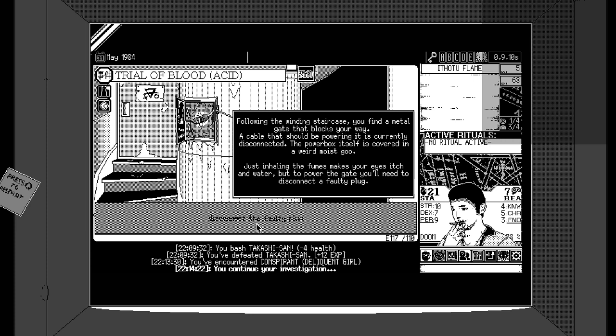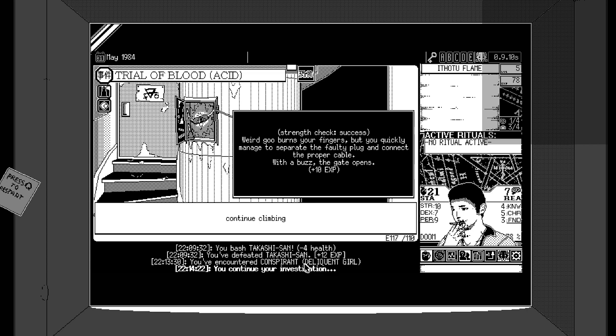Following the winding staircase, you find a metal gate that blocks your way. A cable should be powering it. It's currently disconnected. The power box itself is covered in a weird, moist goo. Just inhaling the fumes makes your eyes itch in water, but to power the gate, you need to disconnect it. Success! Weird goo burns your fingers, but you quickly manage to separate the faulty plug and connect the proper cable. With a buzz, the gate opens. Yay! I just realized the chat's not working, is it? Nor is the alert widget. Oh, Jessica, thank you very much. Thank you very, very much, Jessica. I appreciate that. That's lovely of you.